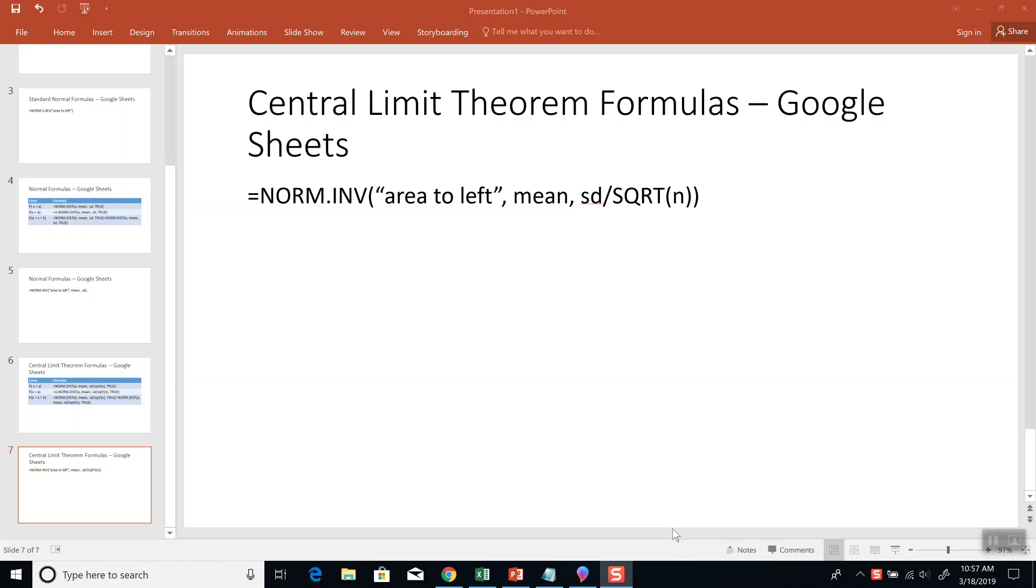Okay, let's take a look at finding the value using the central limit theorem formulas for Google Sheets. It's NORM.INV, area to the left, our mean, and then our standard deviation divided by square root of n. So you're given mean, you're given standard deviation, you're given n in these problems.